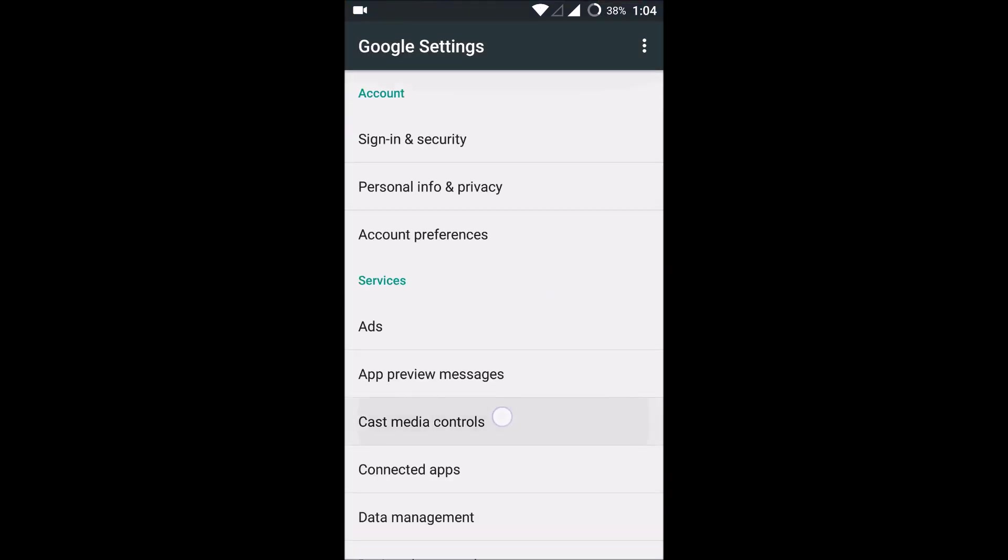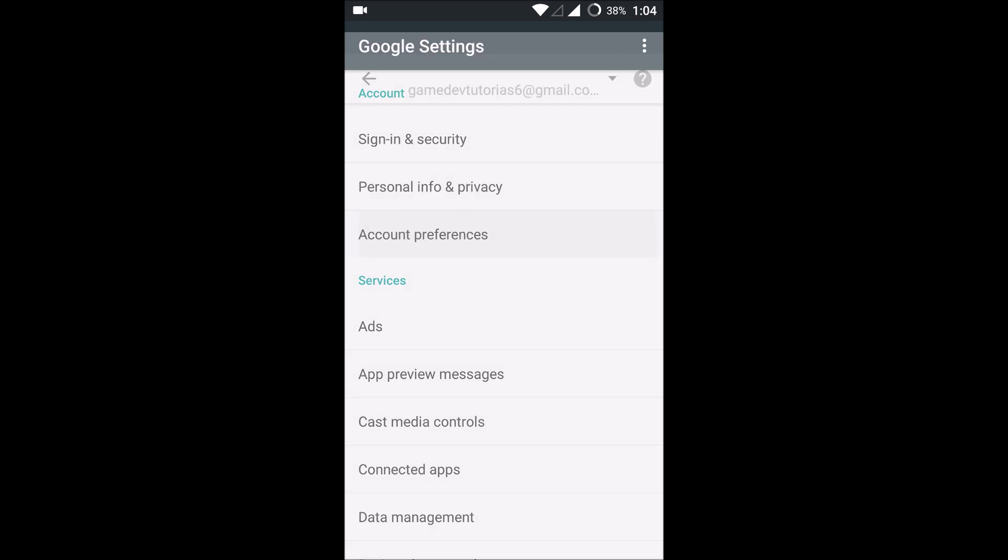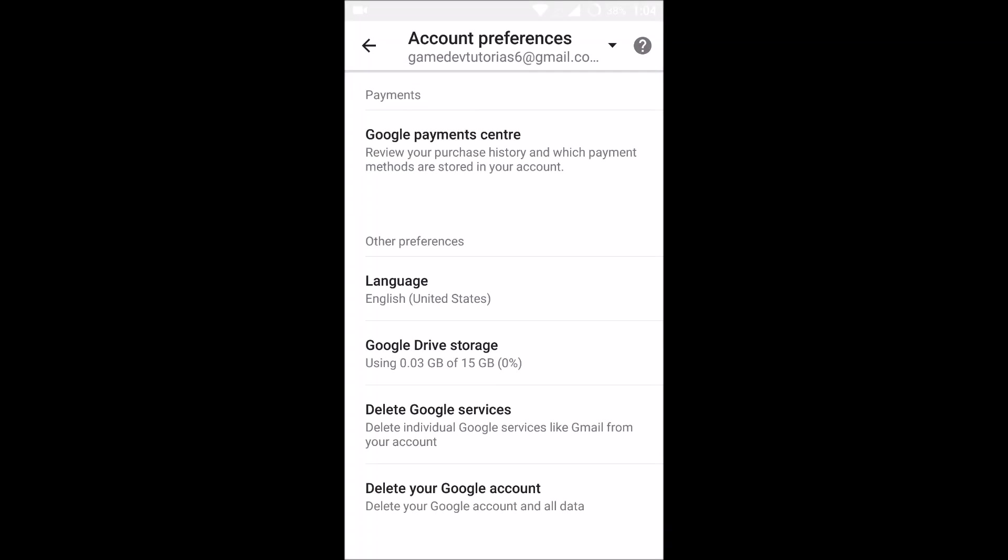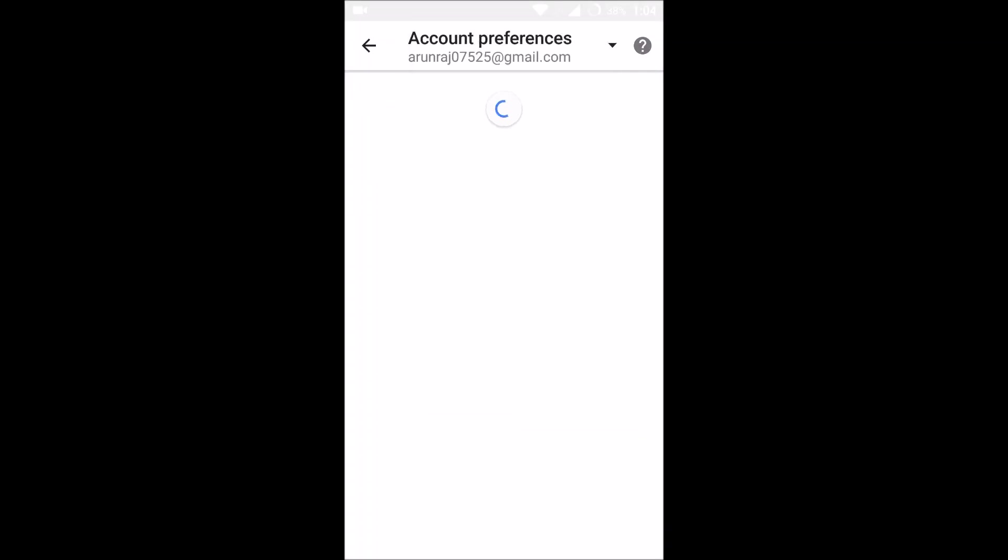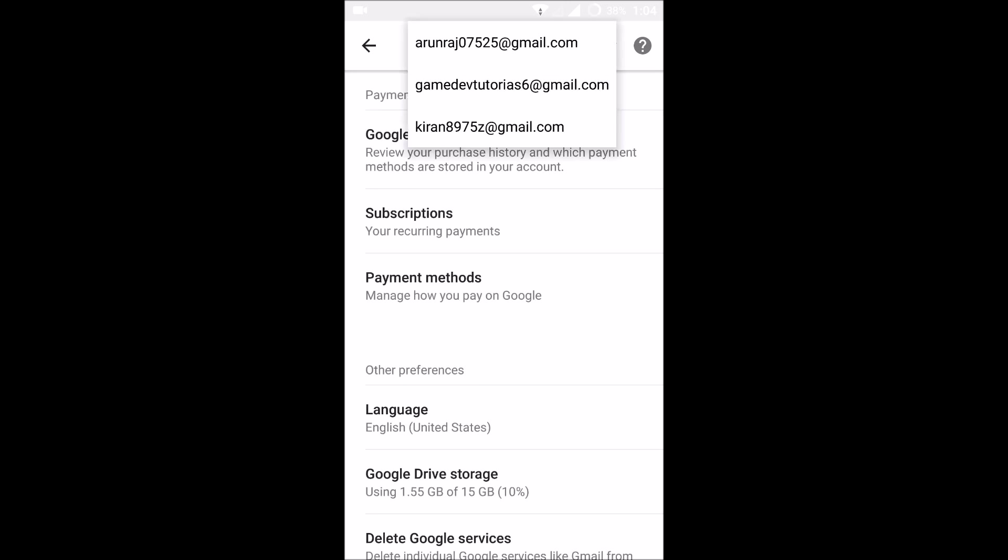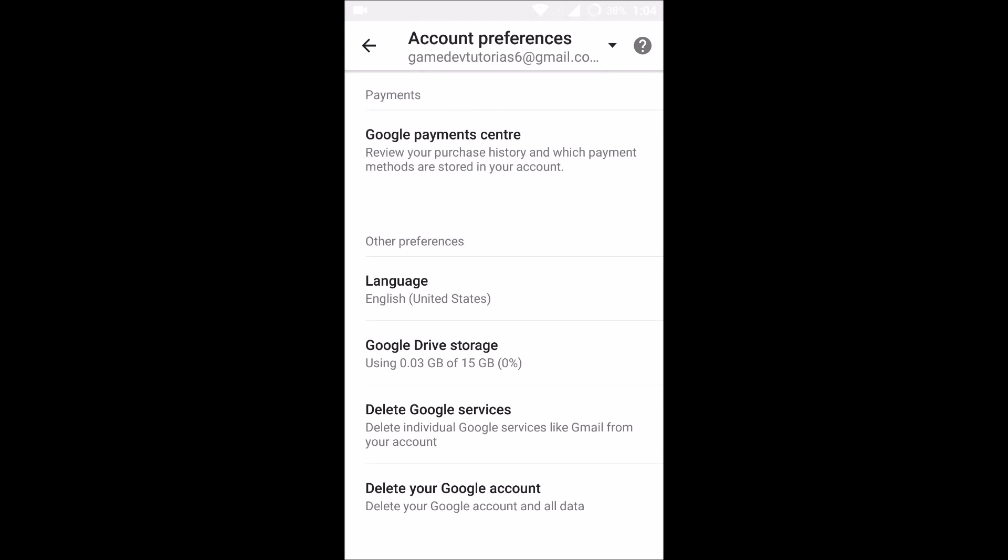And under Google settings, click on account preferences. Under account preferences, you will see a mail. You can change the mail here, whatever mail you want. You'll have the drop down and you can change it here.